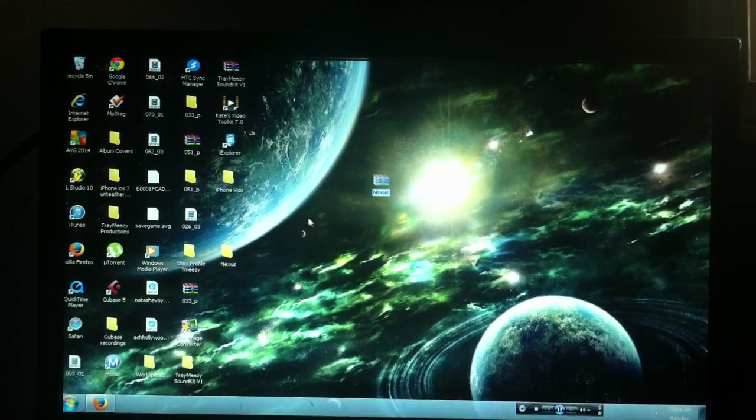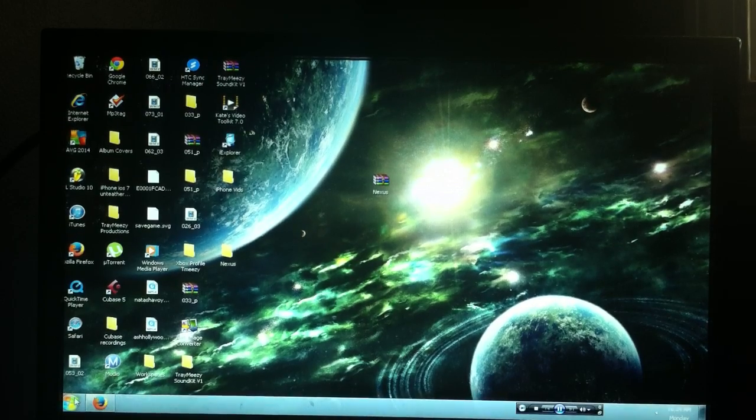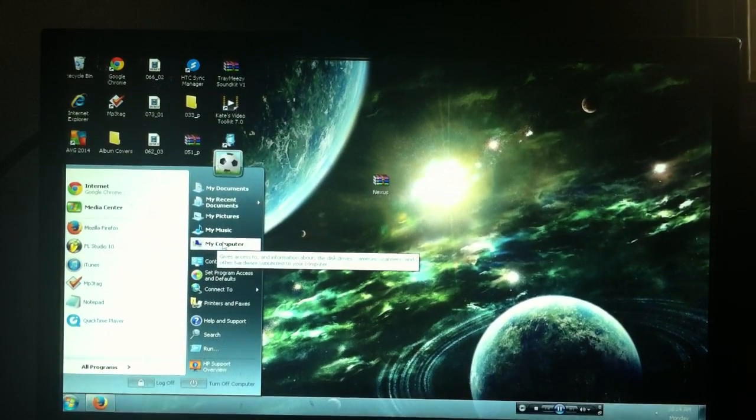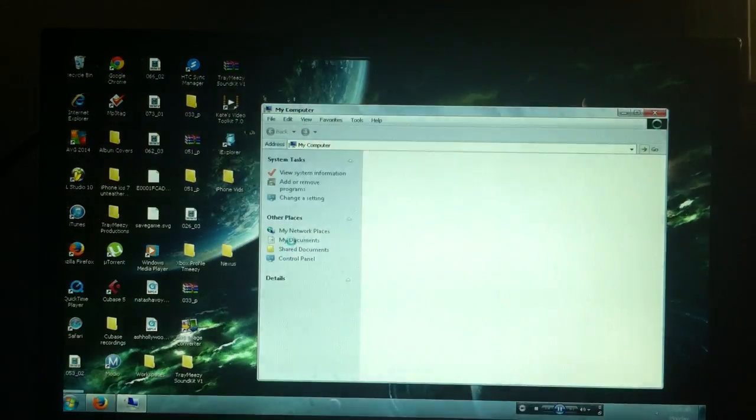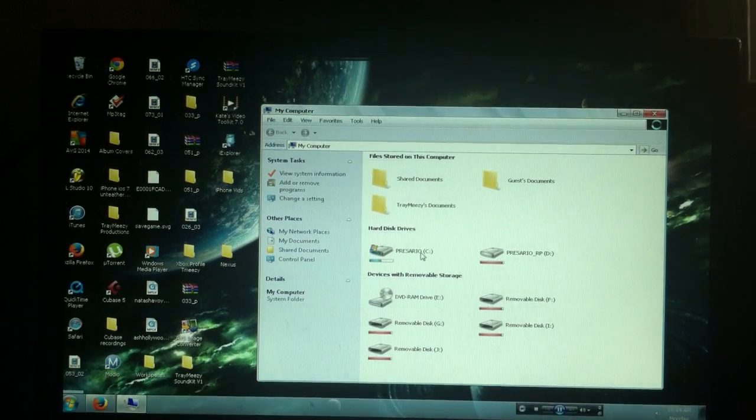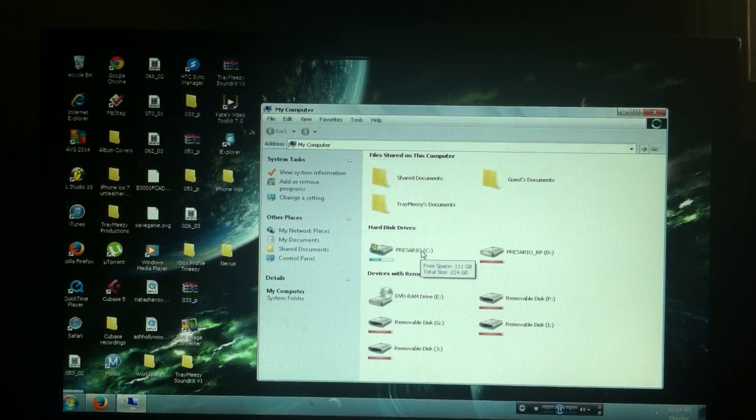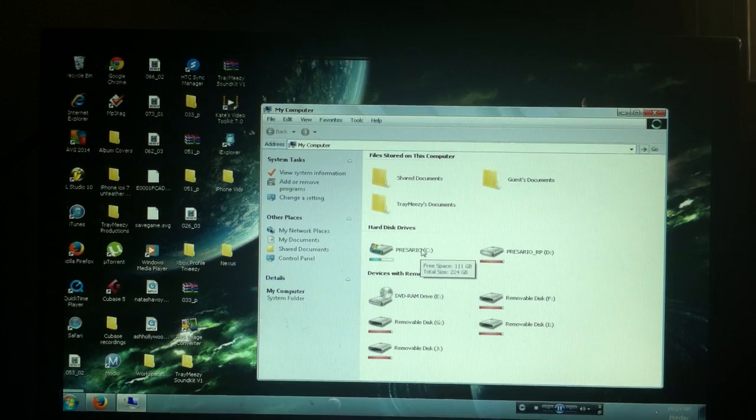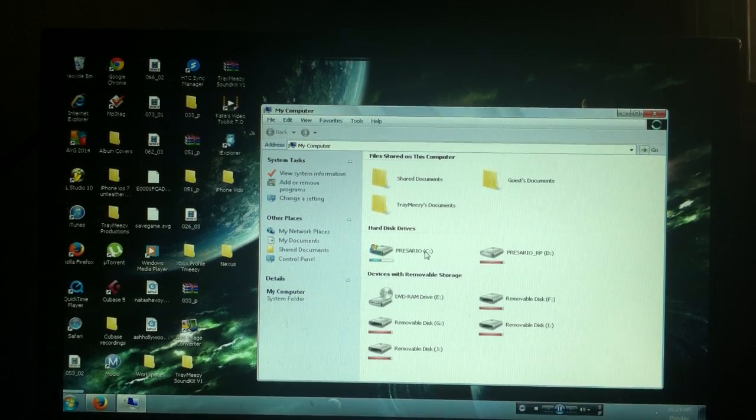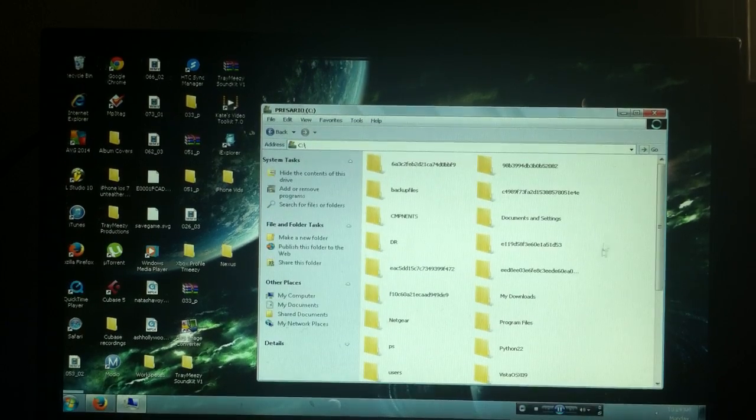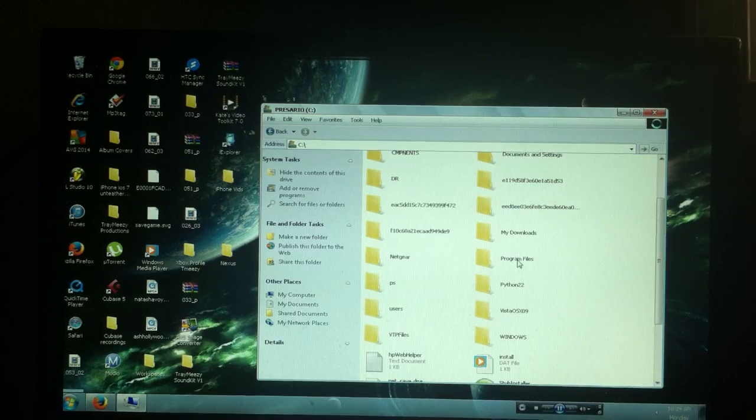Let's go ahead and start off by going to my computer, because what you're gonna want to do is find out where certain files are. So I'm gonna go to my C Drive and I'm gonna go to Program Files.